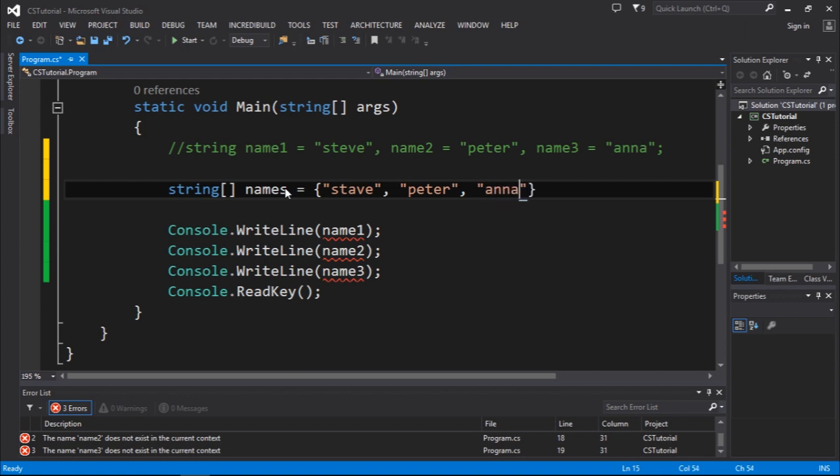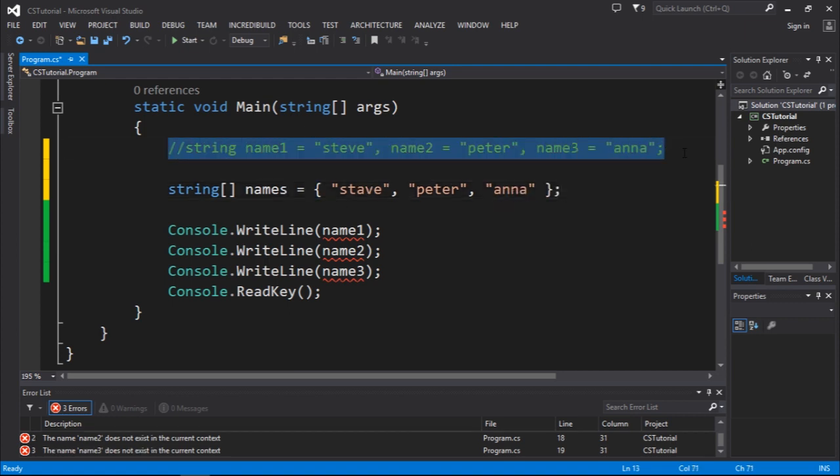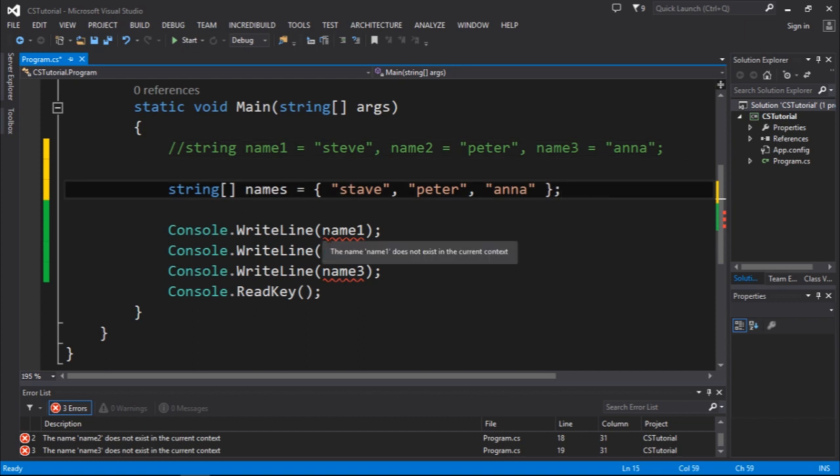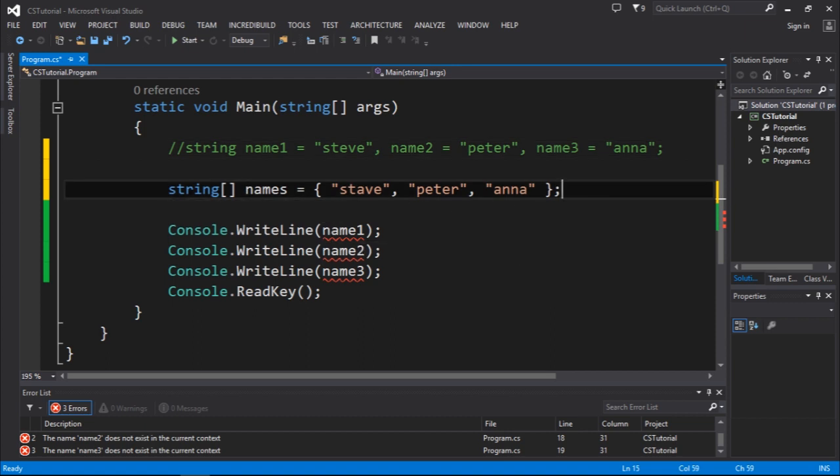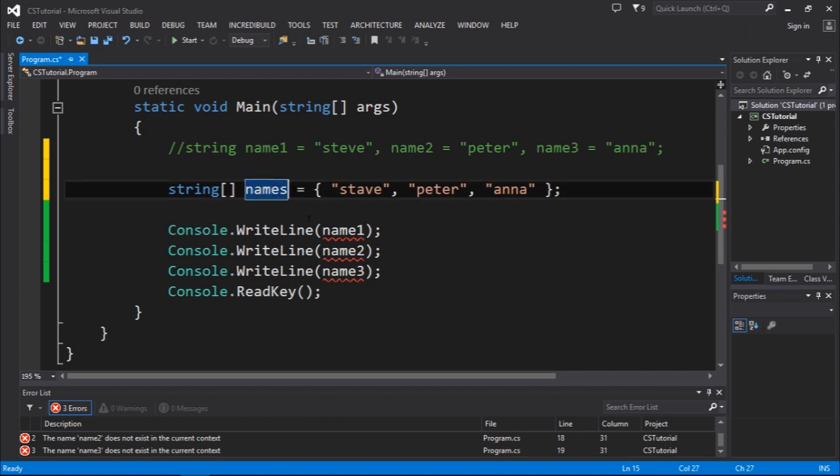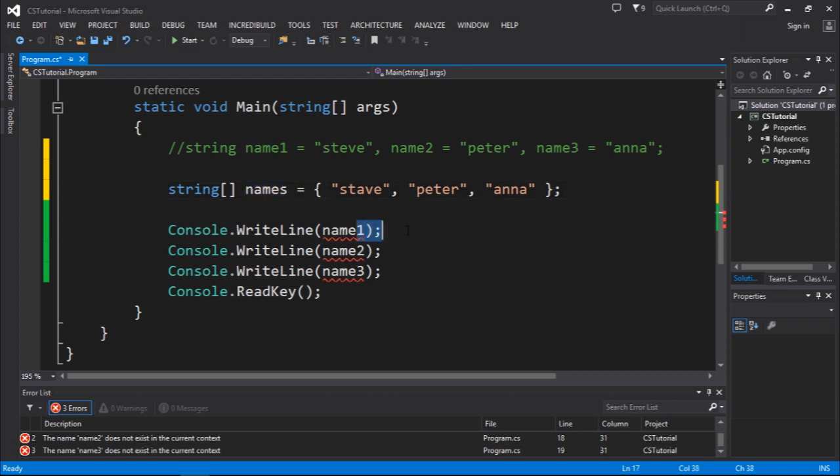I'm going to create separated variables. For instance, Steve comma Peter comma Anna. So this will be the equivalent. This is the same thing, but they are different because now I only have one object. Because I only have one object, it's much easier to work.